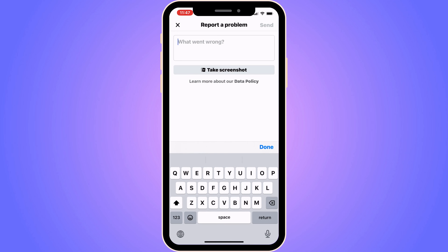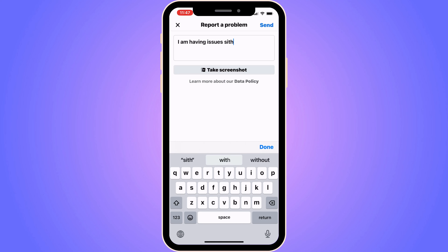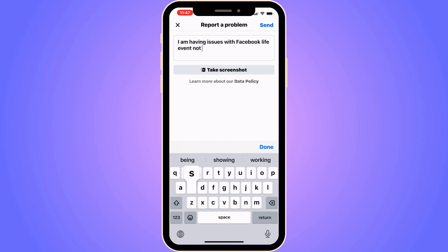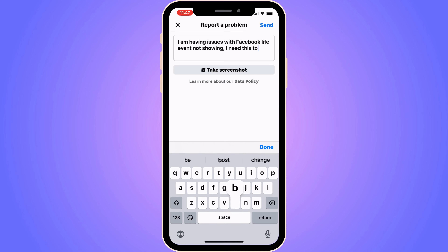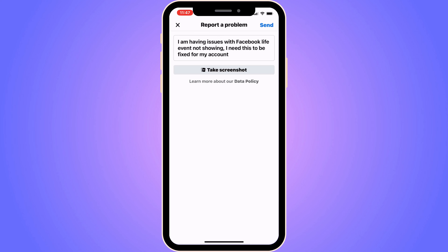You need to write like this to make this work. Type: "I am having issues with Facebook live event not showing. I need this to be fixed for my account." Write exactly like this to them.